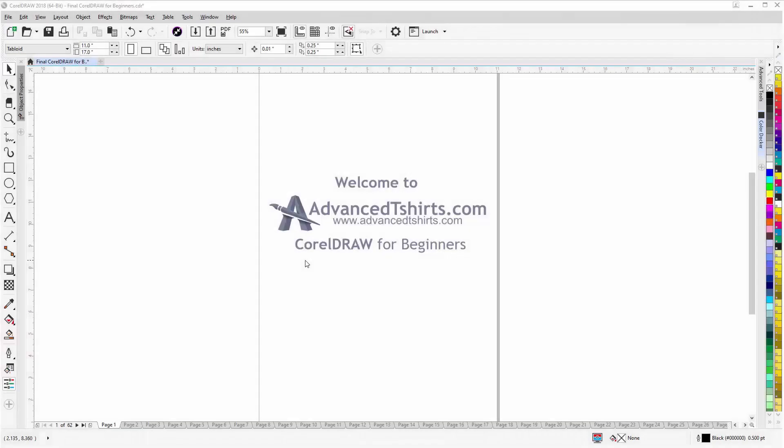Before we get into our training video, if by chance you found this video as a recommended video on YouTube, this training video is actually part of an extensive CorelDRAW for Beginners training series from AdvancedTshirts.com.